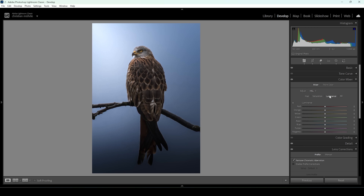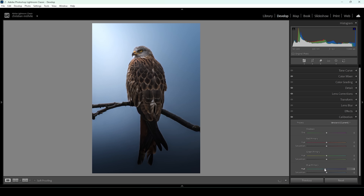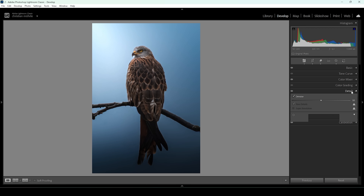We can also use the luminance to bring in some more contrast. Let me bring up the orange luminance, which targets the bird basically and makes it brighter. Then I'm going to slightly bring down the yellow luminance, which will make the bird's beak a little bit darker and less shiny. Maybe I'll even bring up the blue luminance a bit to make the background a little bit brighter. That's it for the color mixer. Then there's one more thing I want to do in the calibration tab — bring down the blue primary hue and pump up the saturation, because I like this effect.